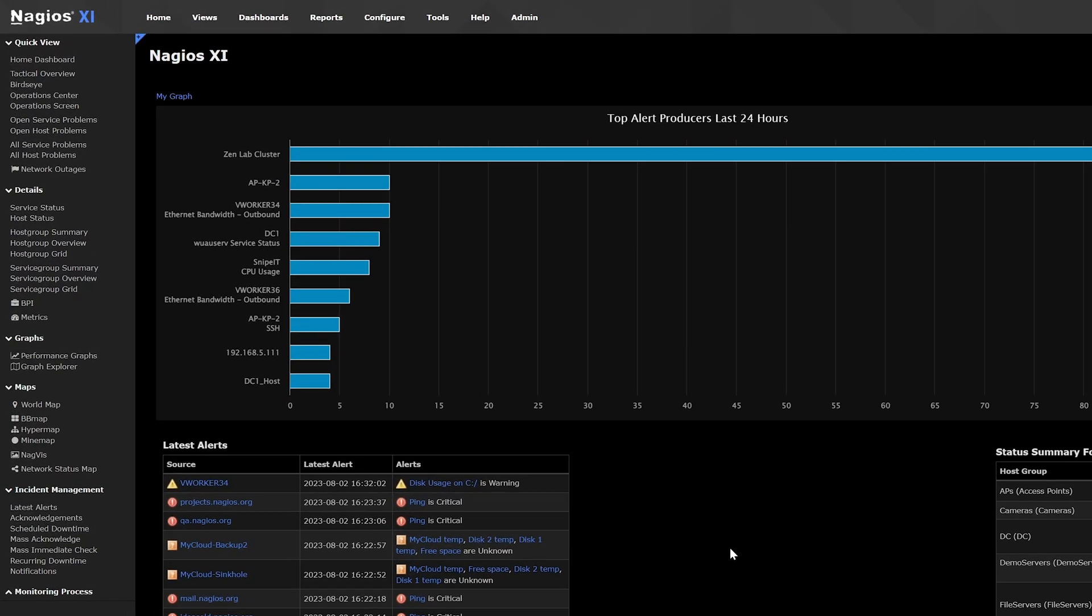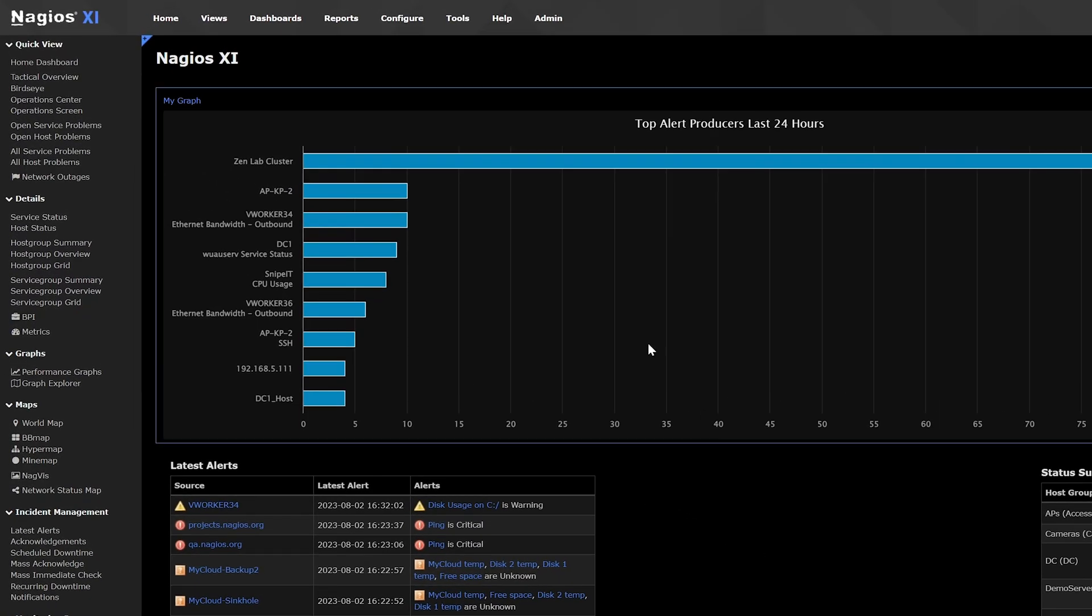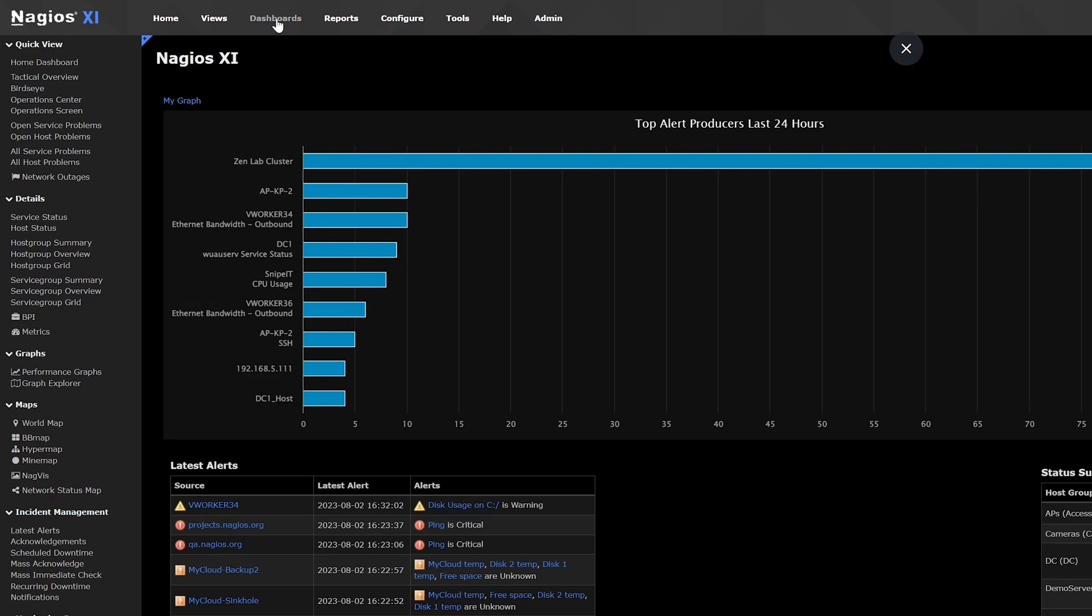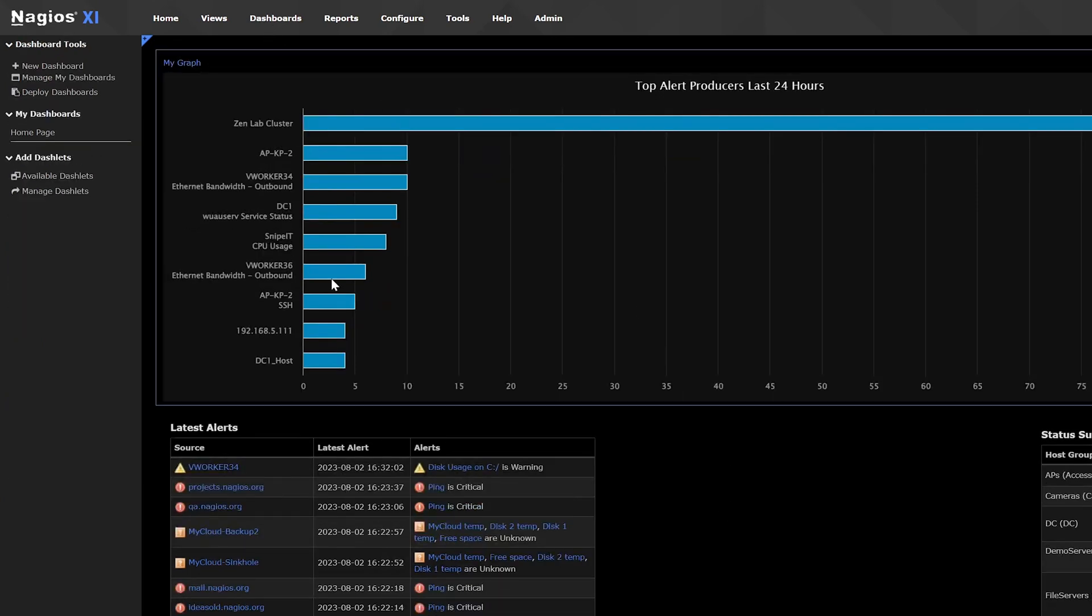To manage your dashboards, go to the dashboards page by clicking on the dashboards option in the top menu. Here is where you'll find all your dashboards. You can add, manage, deploy, or import dashboards, as well as add and manage dashlets.